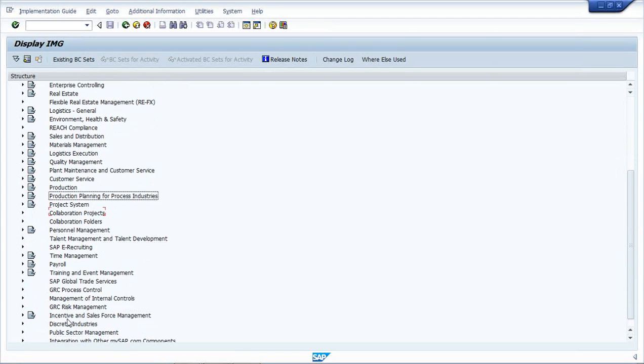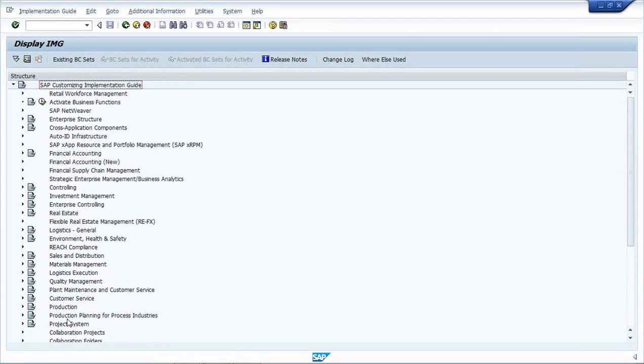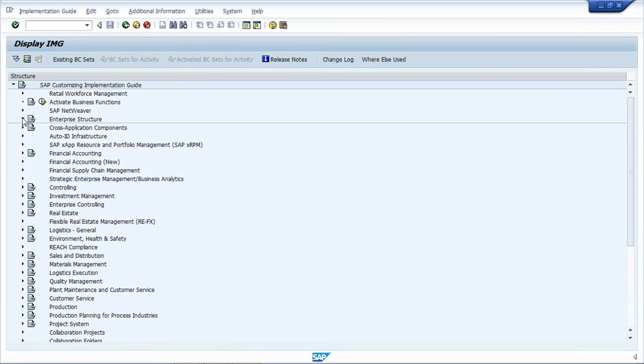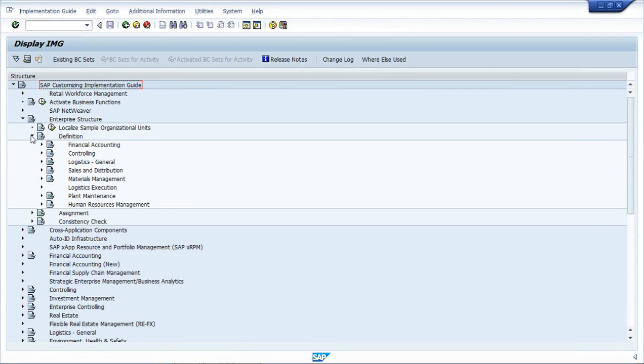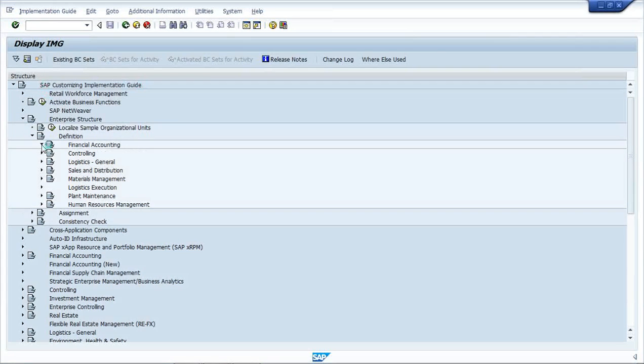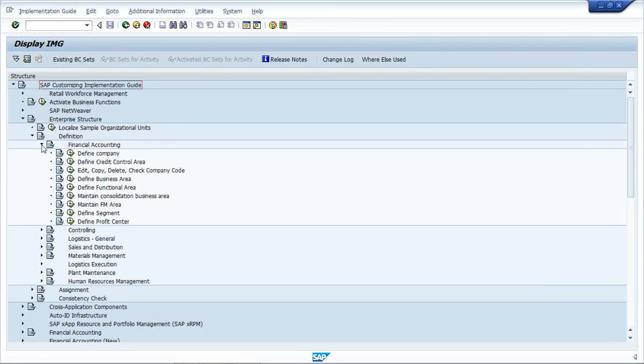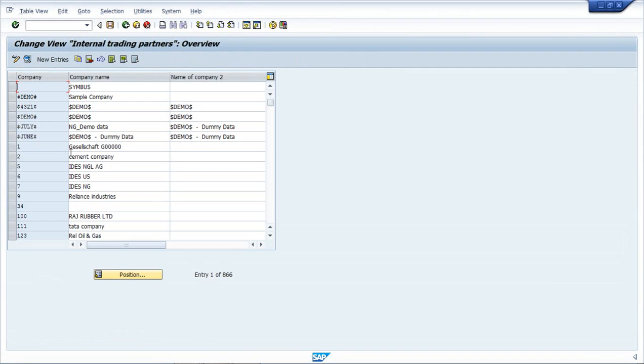So here we can do the configuration. To navigate, let's say we are going to create a company, so we will go to Enterprise Structure, we have to go to Definition. Company creation comes under Financial Accounting, and we will click on Define Company.